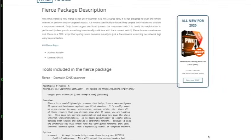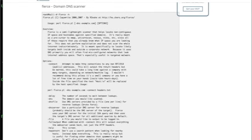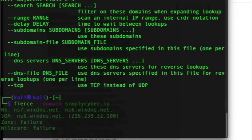Number 18 is Fierce. Fierce is a command line tool I hadn't heard of before — a semi-lightweight scanner that helps locate non-contiguous IP space and hostnames against specified domains. It's meant as a precursor to Nmap, Unicorn Scan, Nessus, and other scanners. It doesn't perform exploitation and doesn't scan the whole internet indiscriminately; it's specifically meant to locate likely targets both inside and outside a corporate network. I ran it on simplycyber.io and it kind of worked. I've never heard anyone talk about it, but the tool does work, so it's worth checking out.